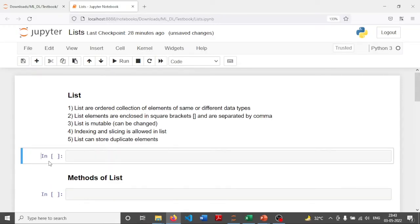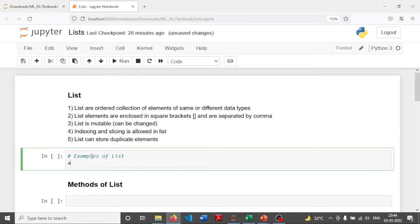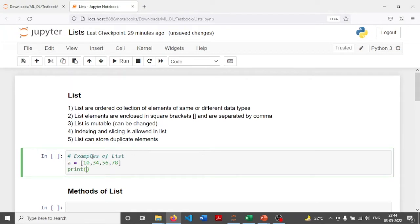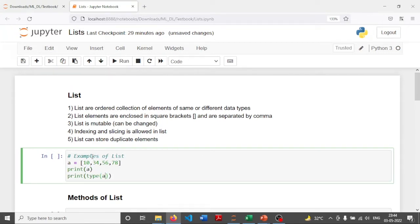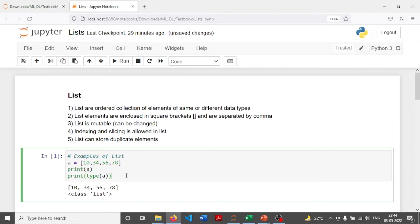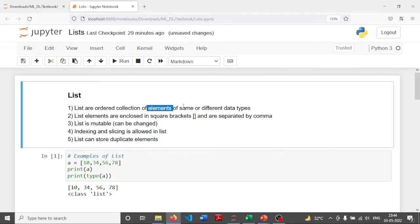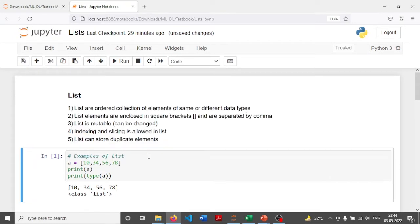As we have discussed, a list is an ordered collection of elements. Let's see a few examples. Here I am creating a list A, a list of integers. I can print A and check the data type of A — it displays list. The list you see here has all elements of the same data type, so we can call this list a homogeneous list. Homogeneous list implies that all the elements are of the same data type.